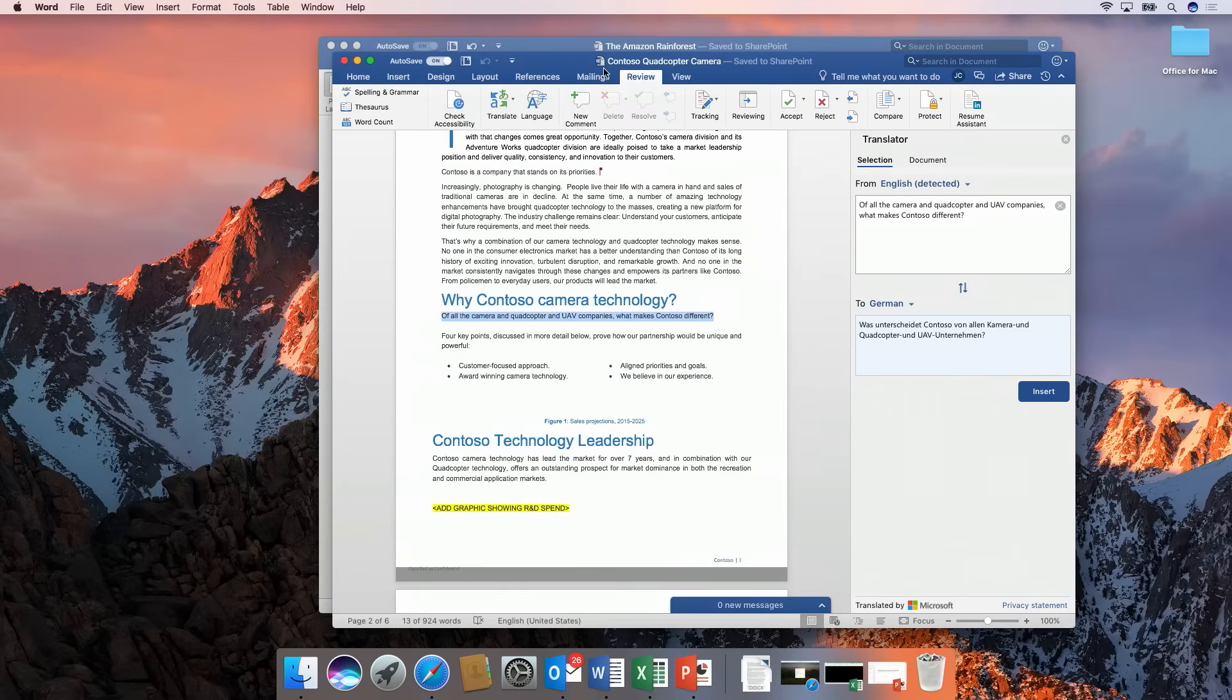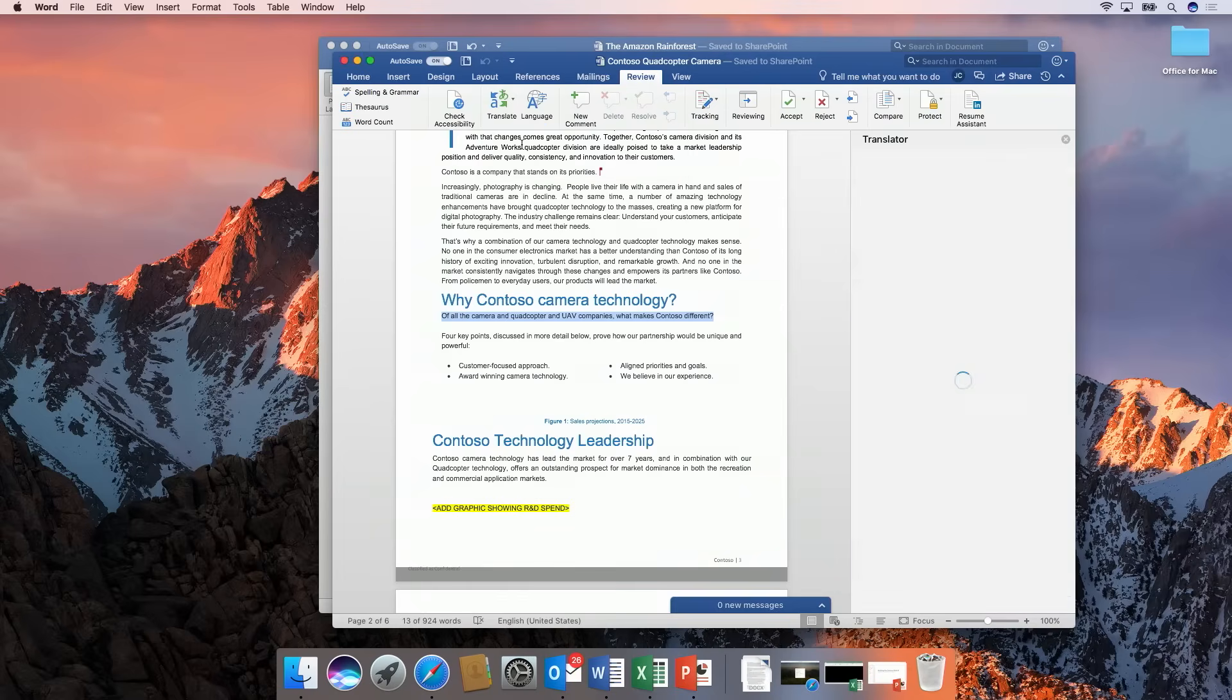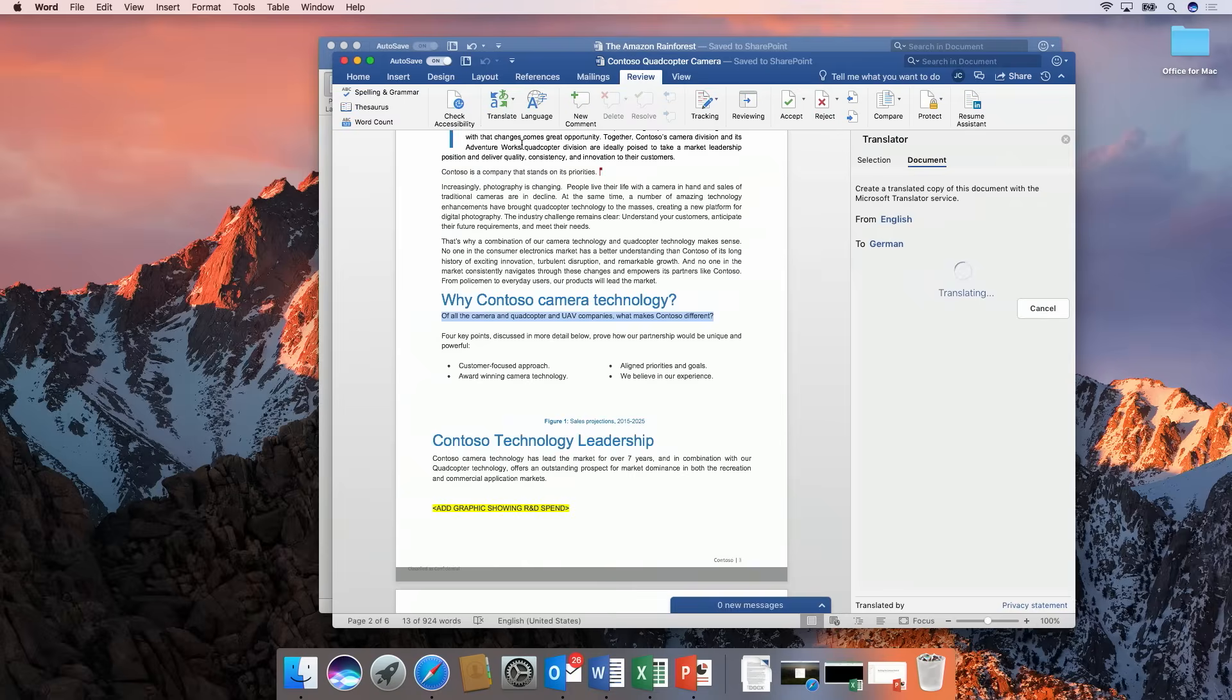It looks pretty accurate I actually even restructured the sentence a bit for German there so it looks great I'm a German speaker myself why don't we continue and translate the entire document. Yeah super helpful so I'm gonna go ahead now and actually translate this entire document again it'll auto detect that we're in English.